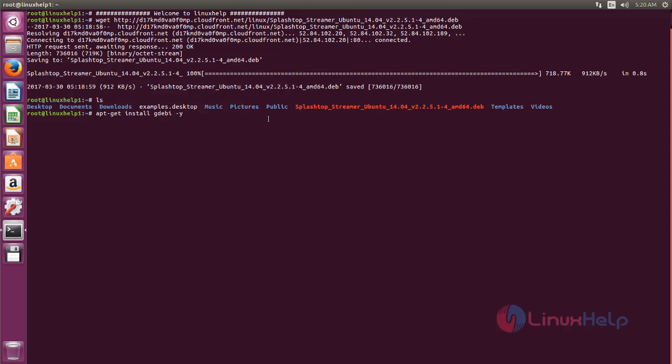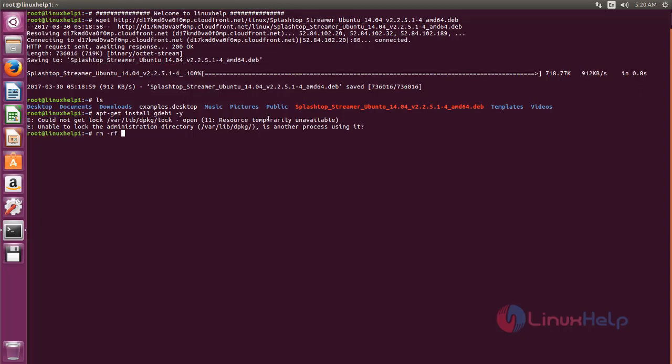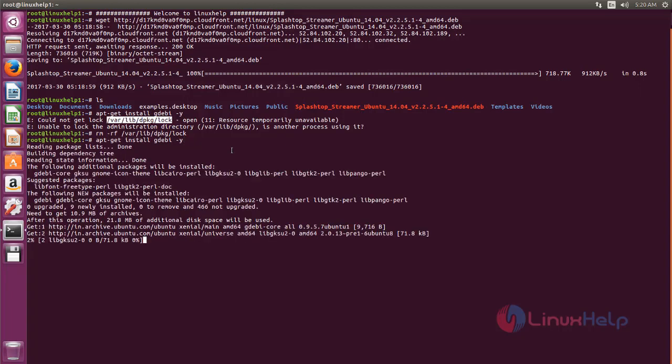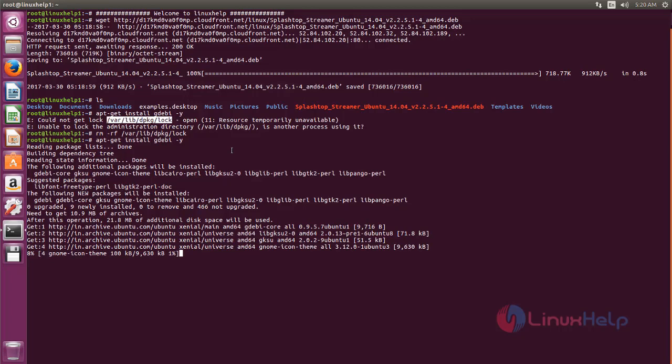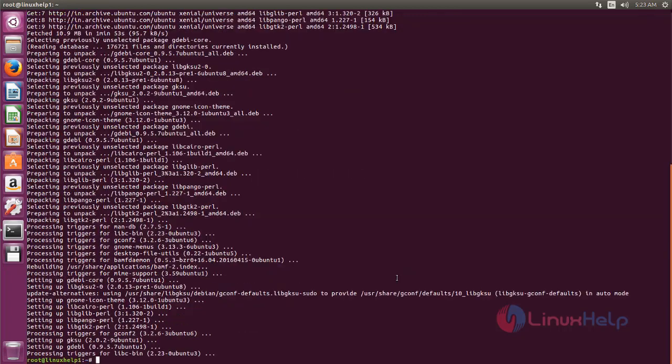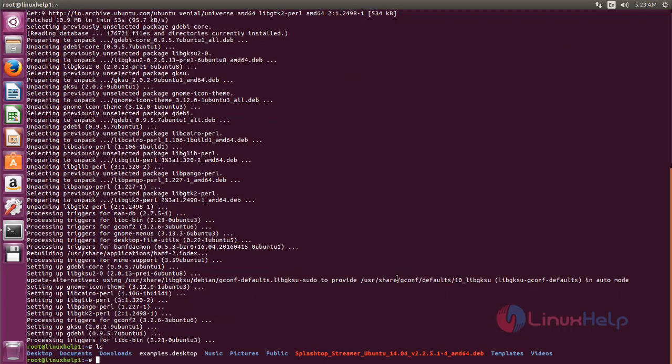Now hit enter. If you get an error like this, you can run this command. Once again, run the command to install the package for gdebi. Now the package is installing. Wait for some time. Here you can see, now the package is installed.